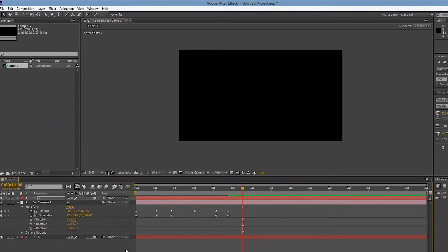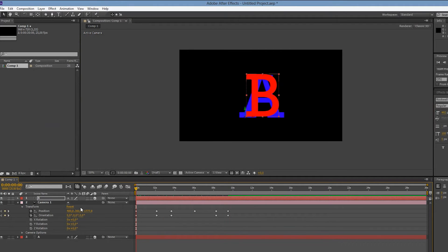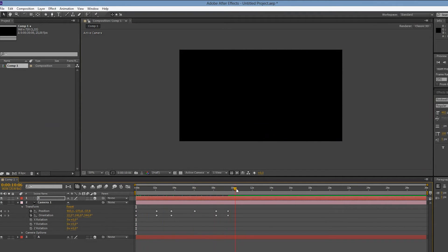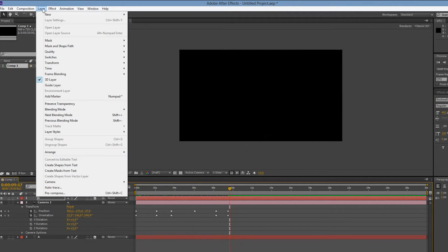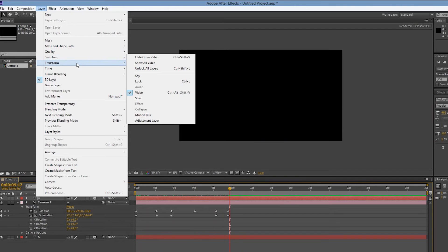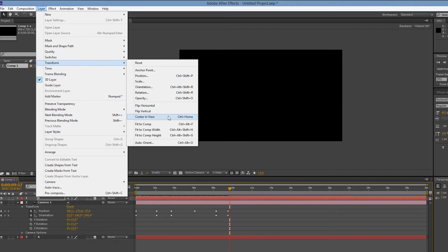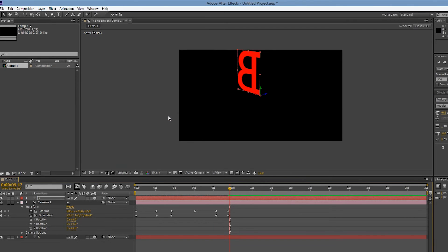That's because new 3D layers will always get positioned in the origin point of our composition. If we scrub the timeline to the beginning, where the camera is still looking at the original position, we'll find our B layer there. We can tell After Effects to center the B layer in view, which will bring it into view, but it's still not oriented straight towards our camera.